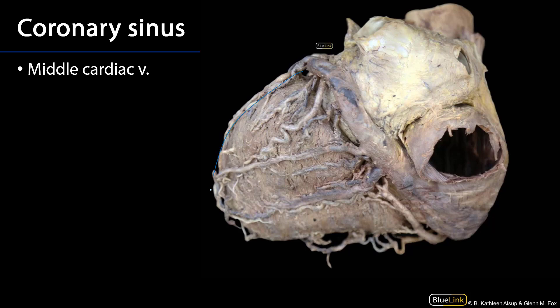This is the diaphragmatic surface here. We can see the base of the heart, and here is the opening for the inferior vena cava. Here's our coronary sulcus.